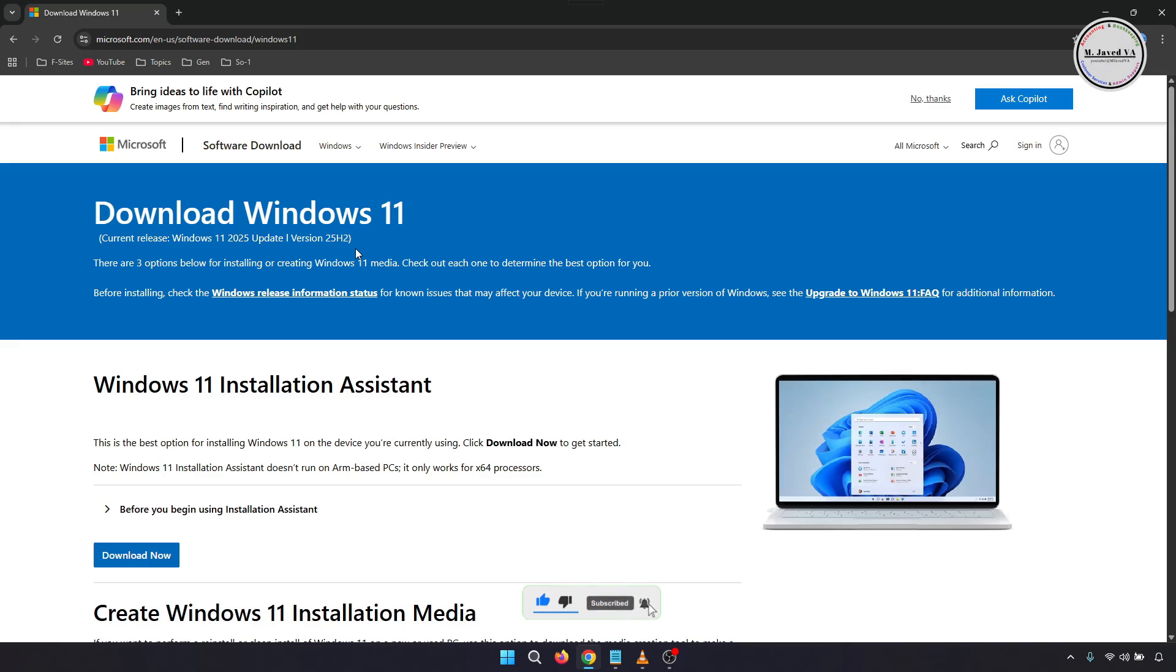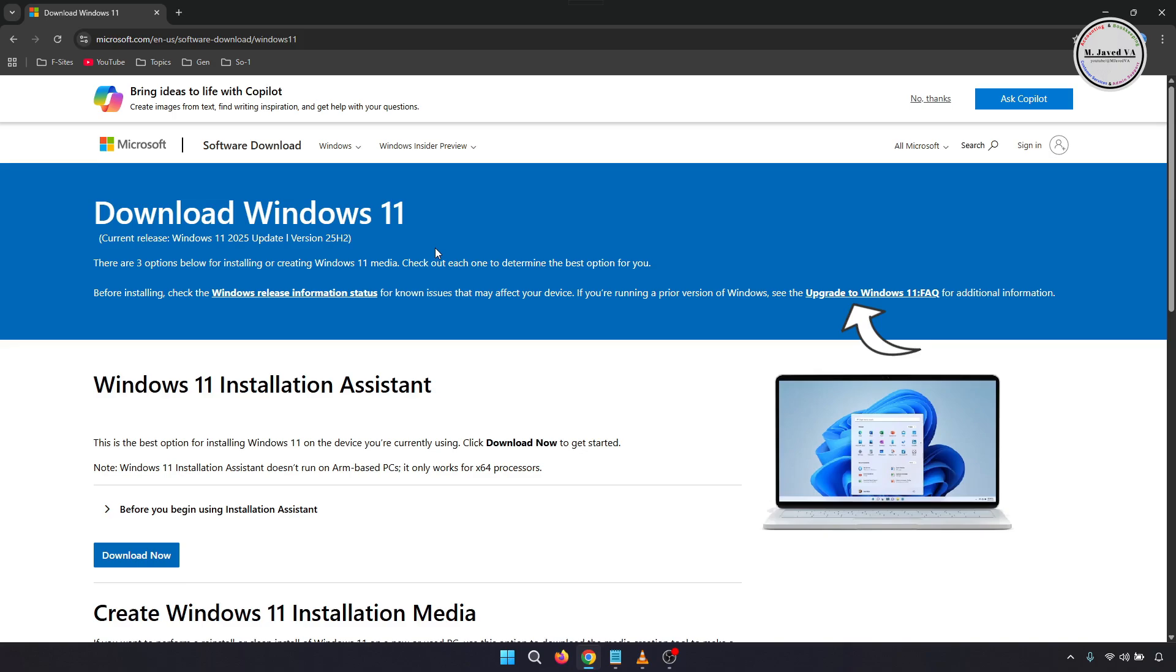Here you can see that Windows 11 2025 updated version 25H2 is available to download and install, and there are three options you can use. Before installing, check the Windows release information status for known issues that may affect your device. Also, you can go to the Upgrade to Windows 11 Questions and Answers section for additional information.